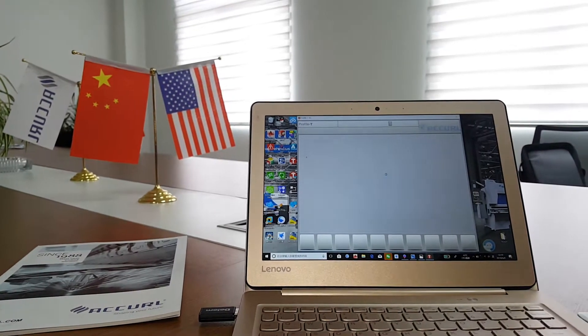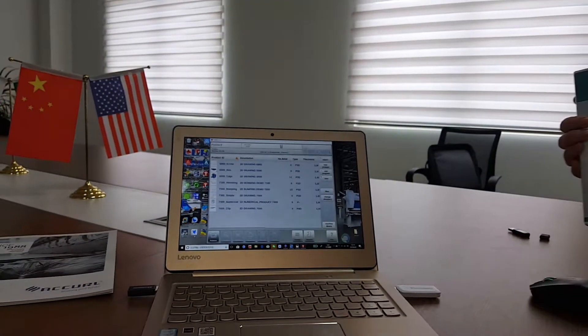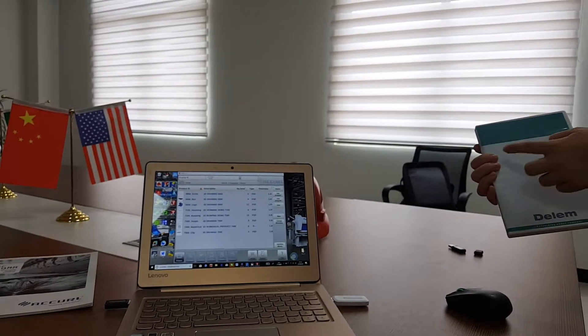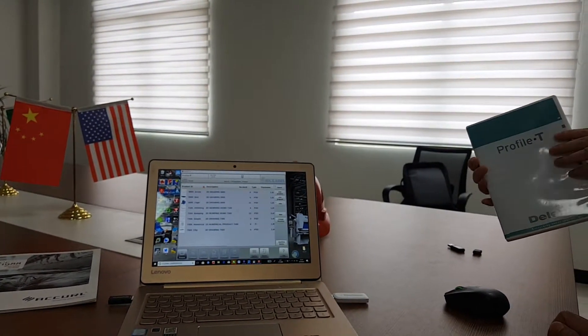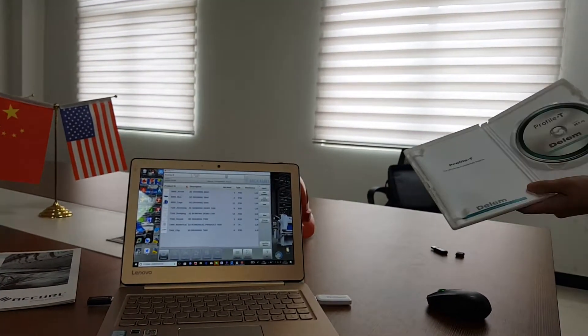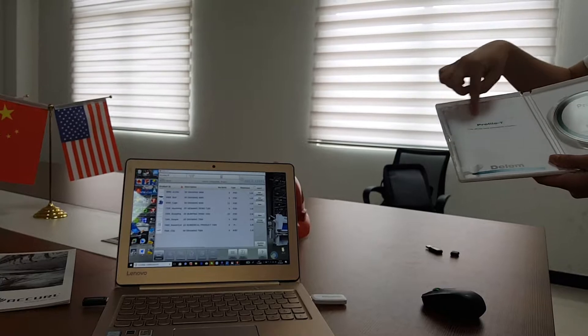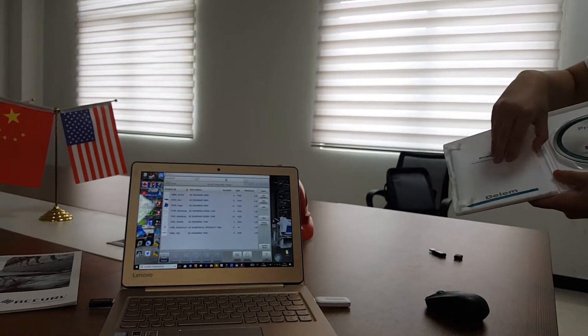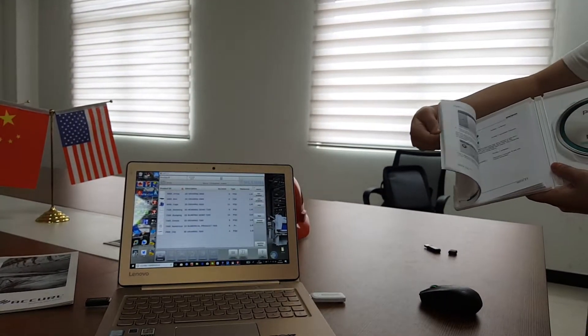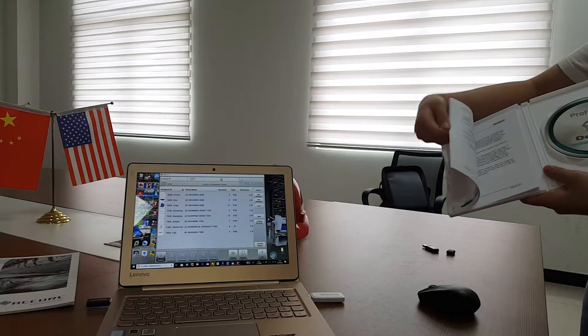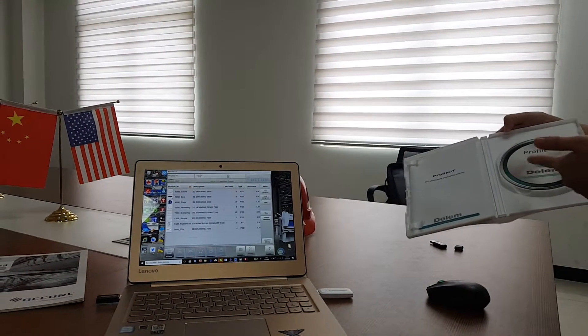First, I will show you what it is like. Here is the Pro-5-T, 3D type. We will open it. Here is the operation catalogue. You can check and learn how to use it. And here is the CD.